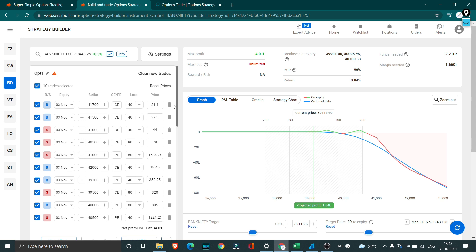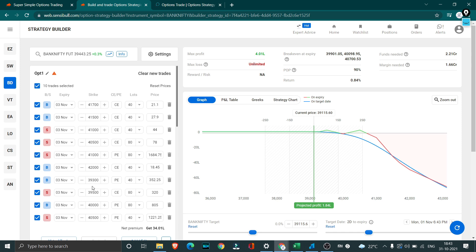On Thursday while we were trading there was one mistake which I did. There is this position of 39,500 right over here, 80 lots sold. What I did was while making the payoff graph I actually ended up adding this. So 39,500 I added on Sensible and the payoff looked really good.